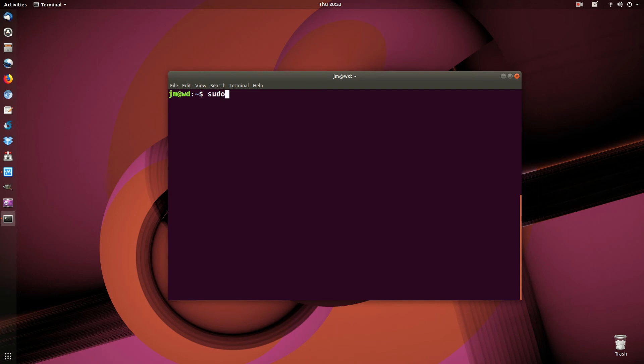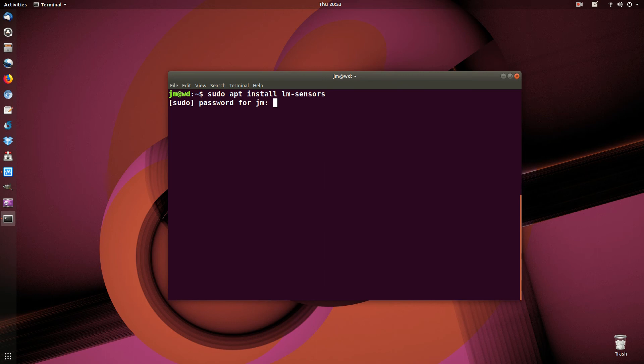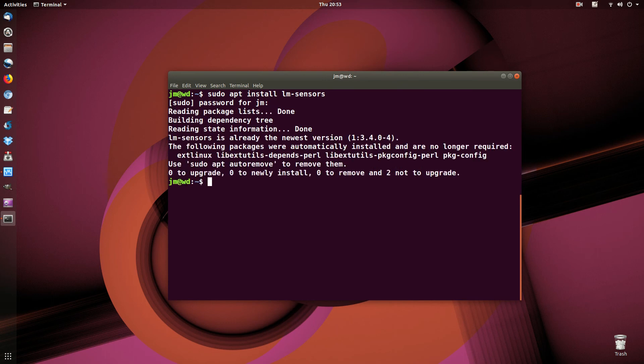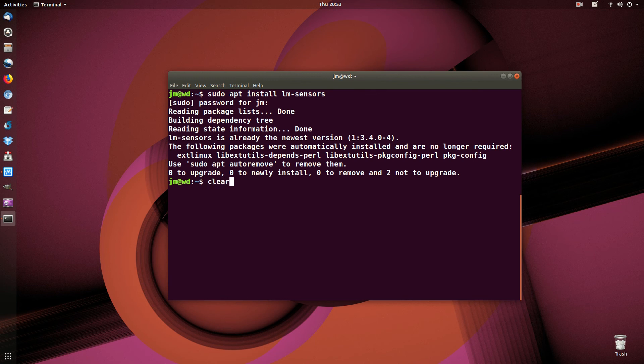So if you were to go to a terminal again and want to install that, you would simply type in sudo apt install lm-sensors. Throw in your password, let that complete, and there we go. And mine's already installed, just hit the prompts and there you go.